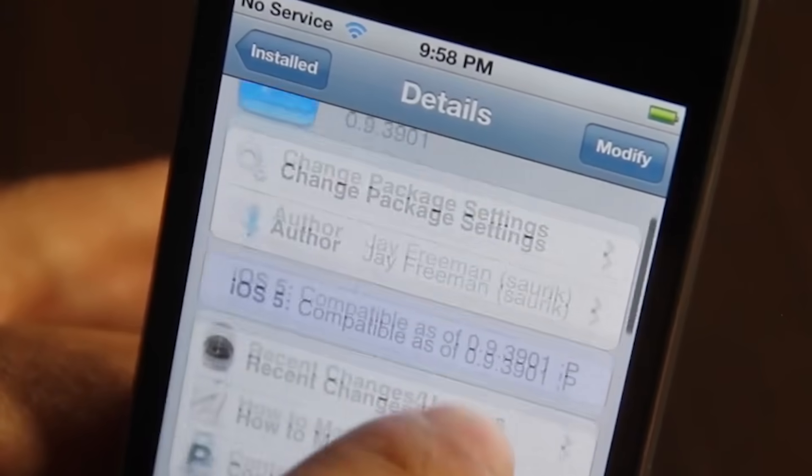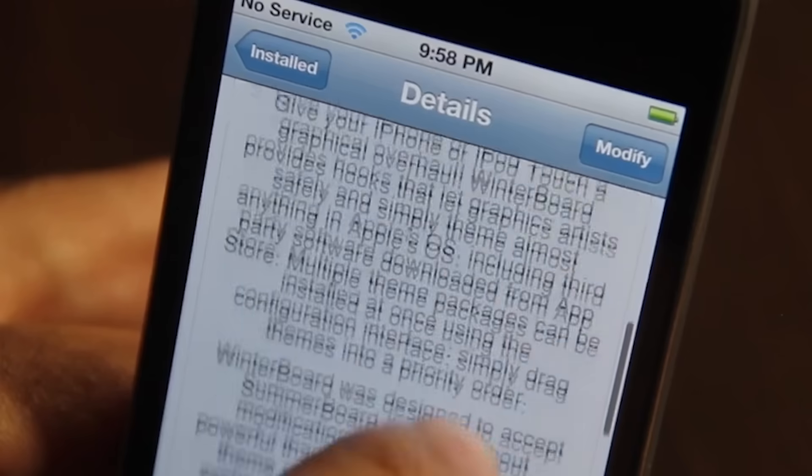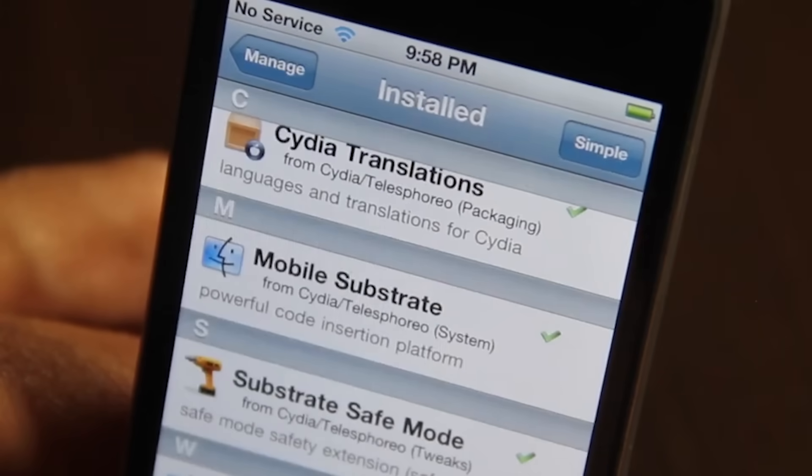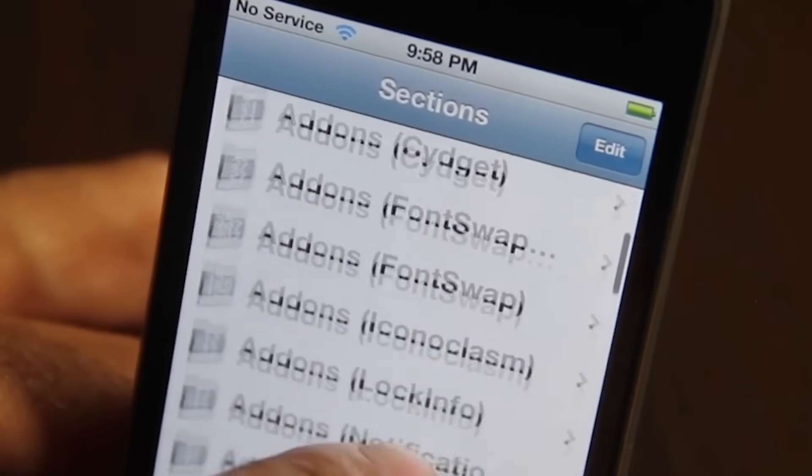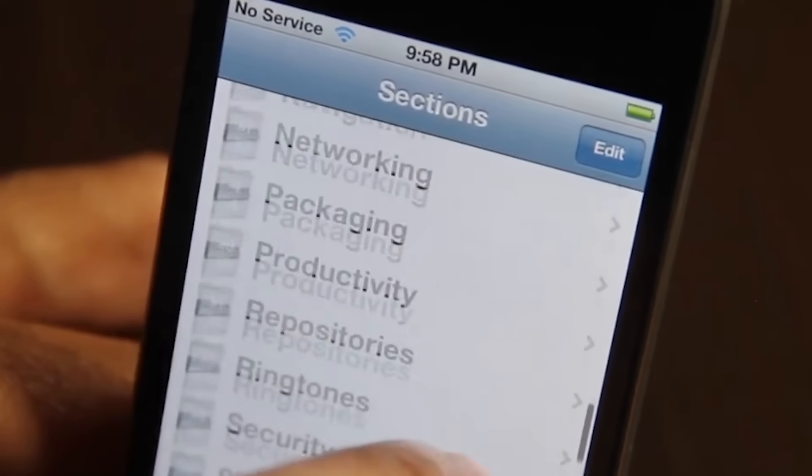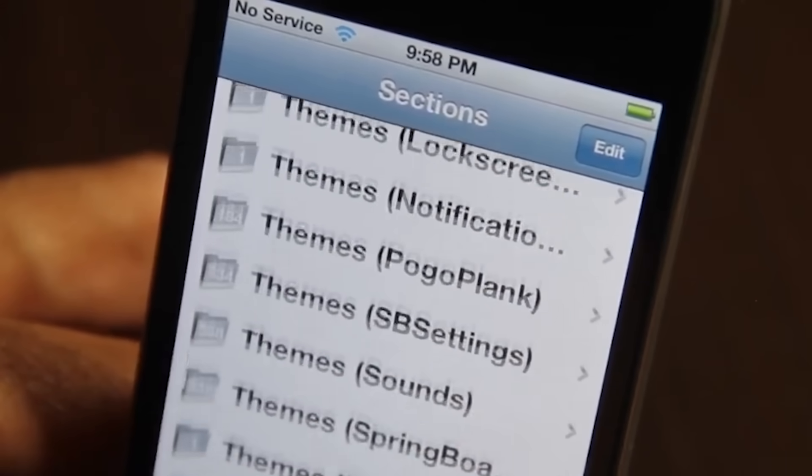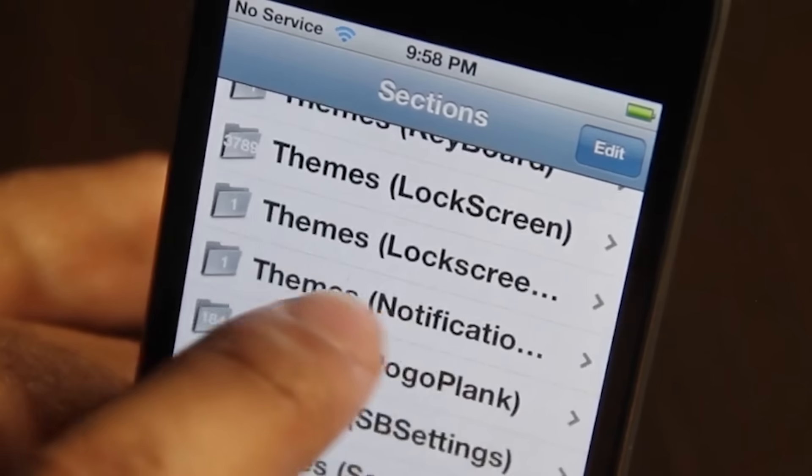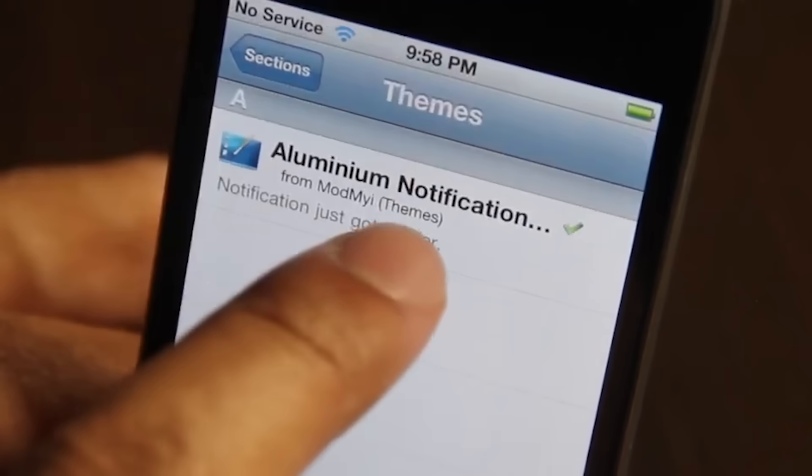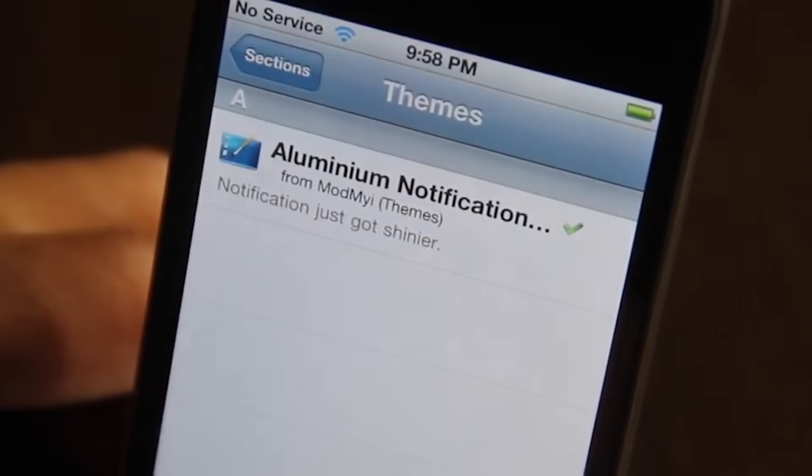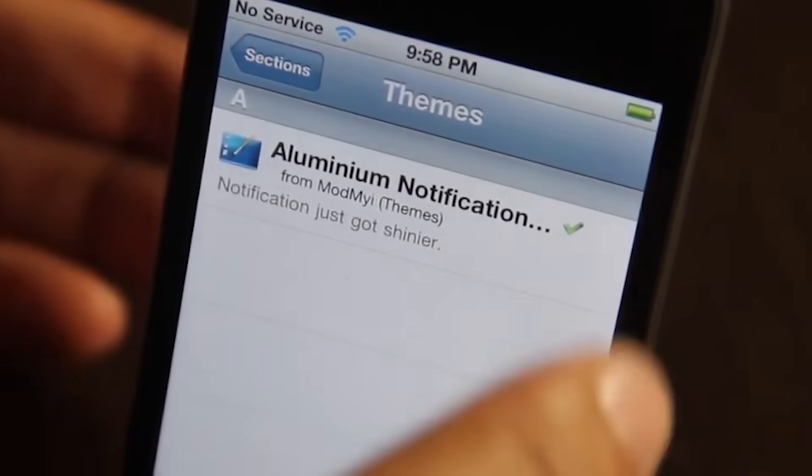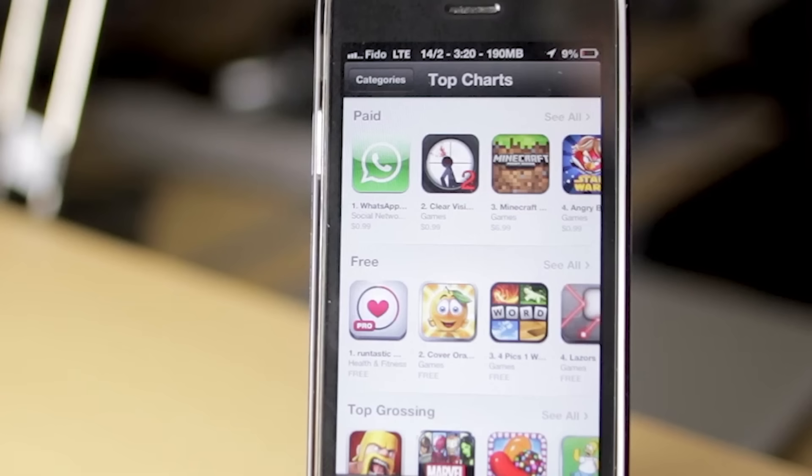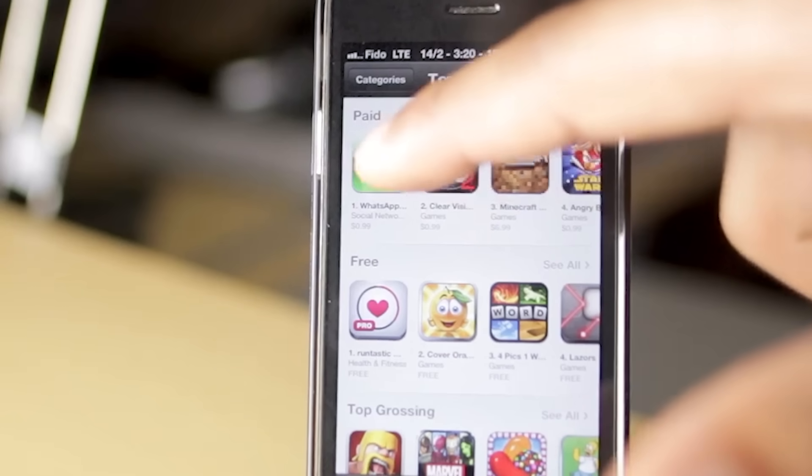For example, the Winterboard tweak enabled users to change icons, wallpapers, and even system sounds. Another popular tweak, Springtomize, allowed users to customize nearly every aspect of the home screen including the number of icons per row, the size of icons, and the animation effects.